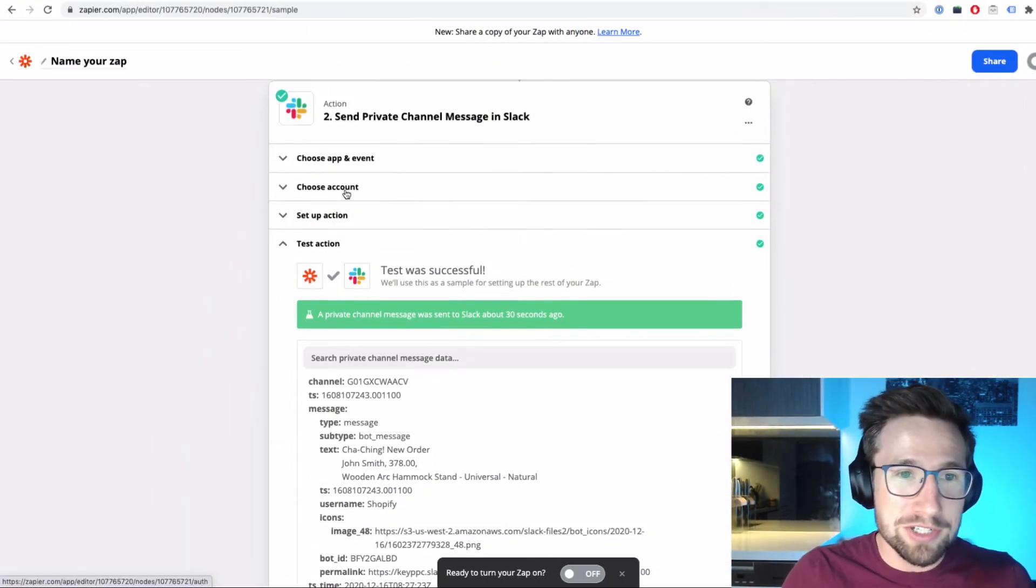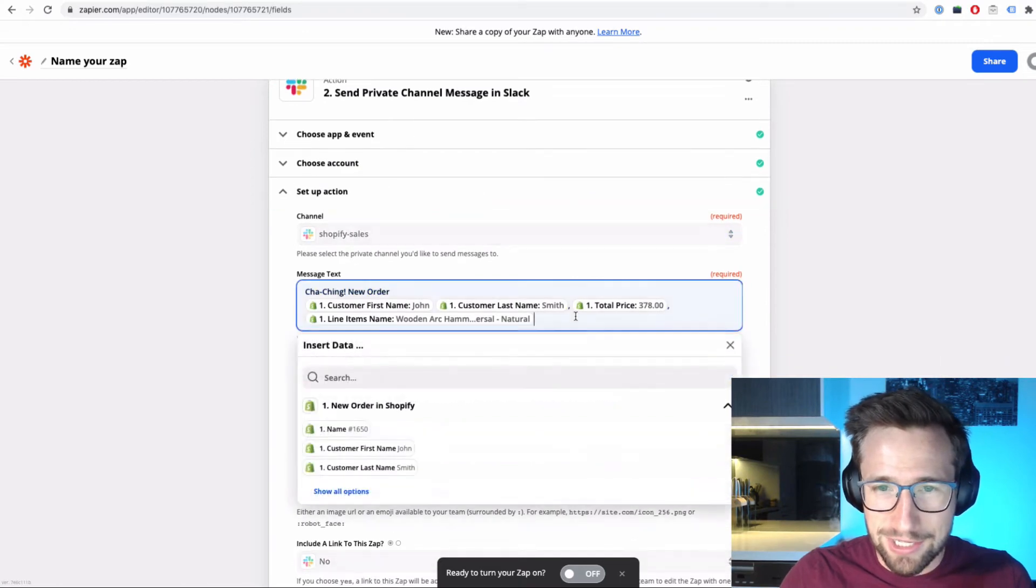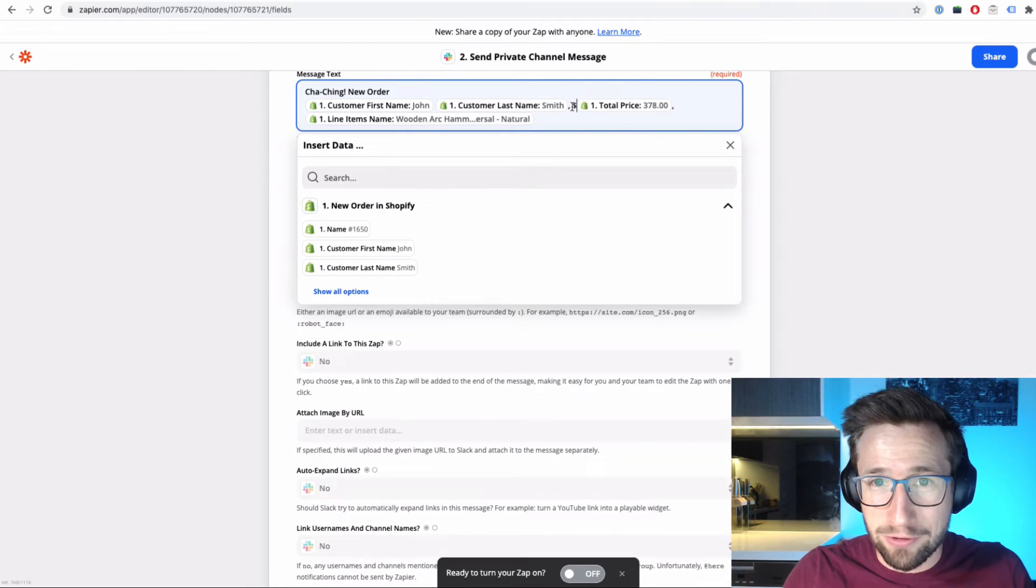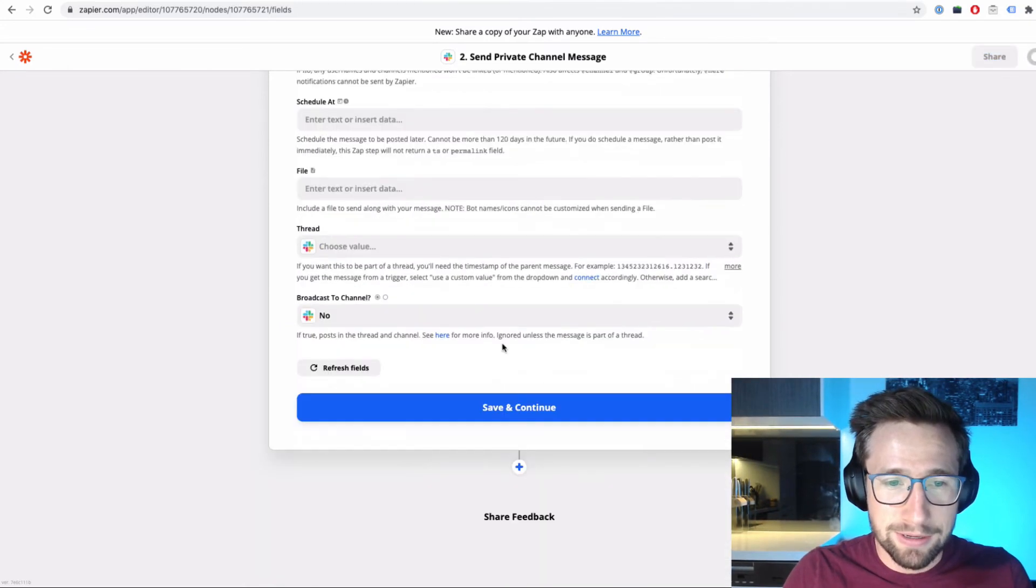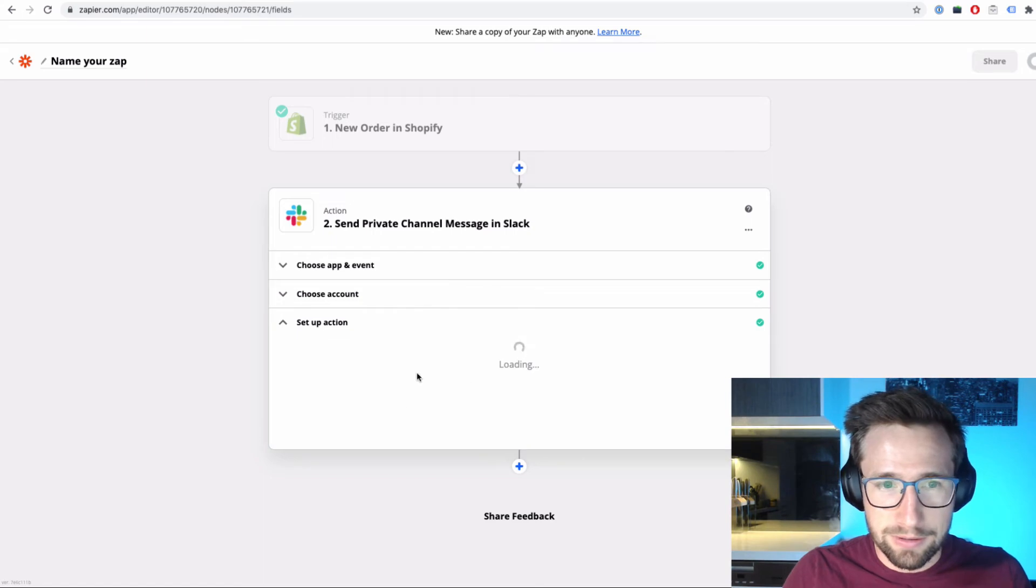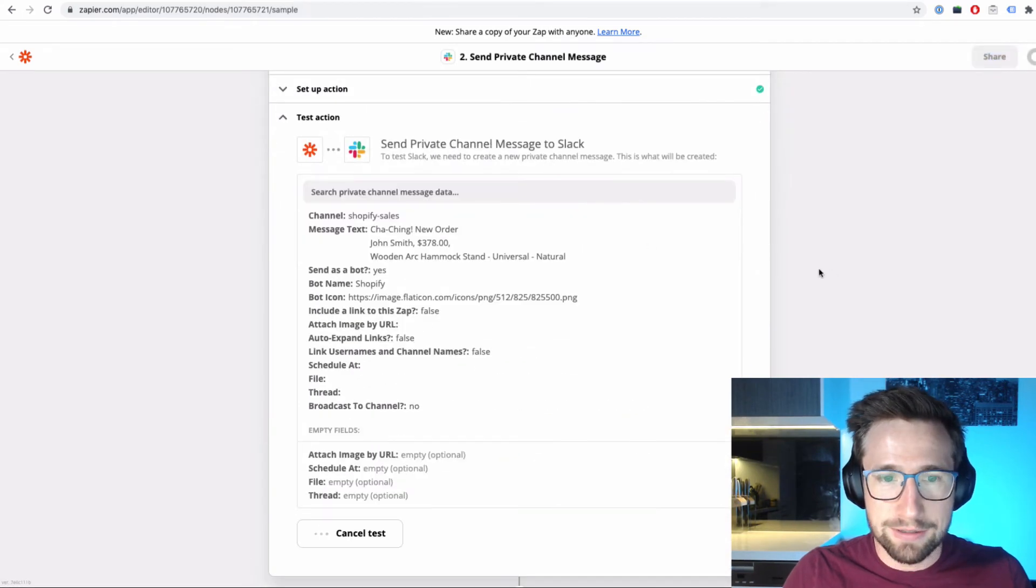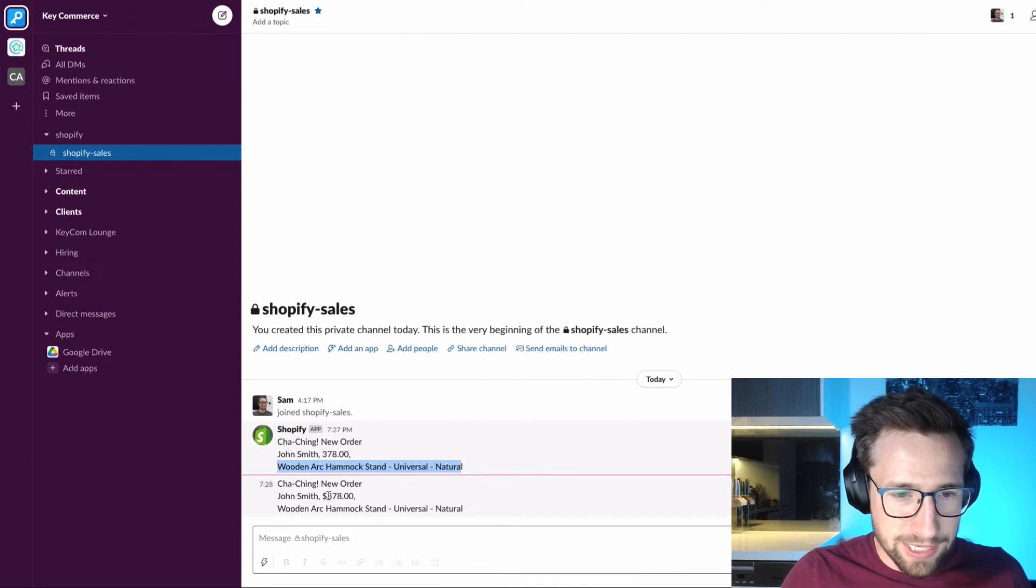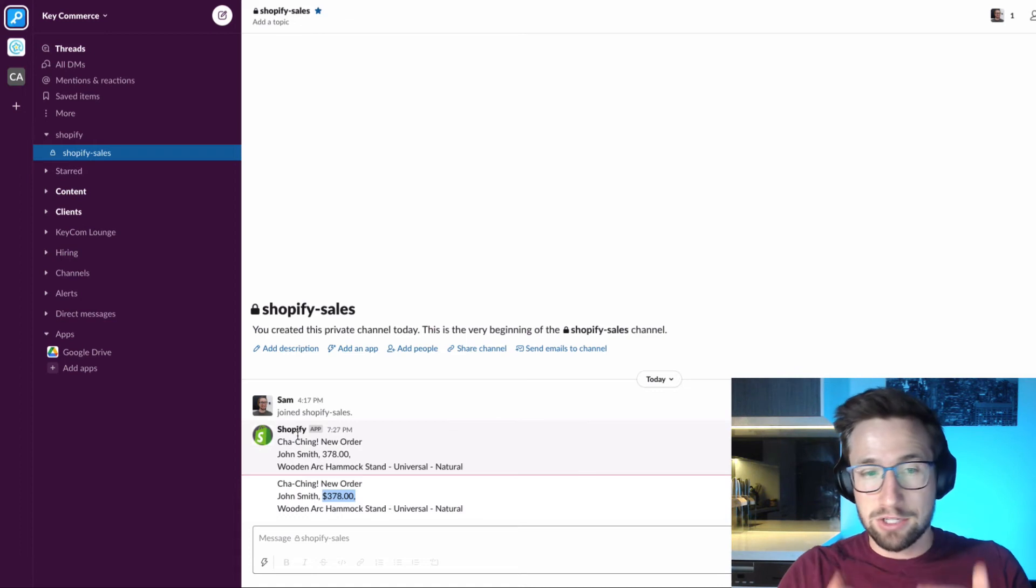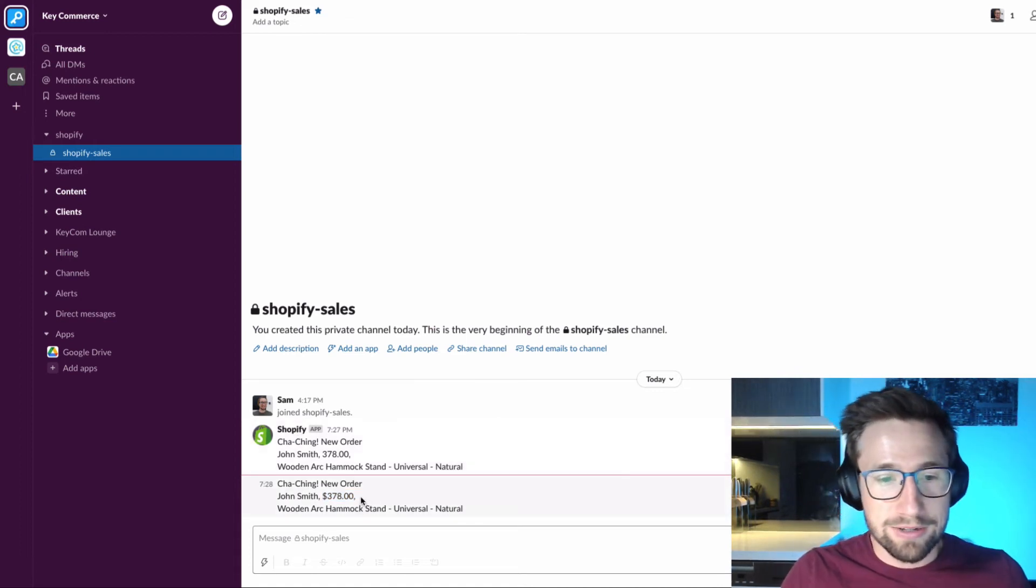Something I might change is go back and actually change the message so that it has a dollar sign. I'd much rather see the dollar sign as well. So adding that in before, so it's going to have the dollar sign, then the actual total price. Save and continue. Retest. Let's head back over. There it is again with the dollar sign. It doesn't show the image because it was already shown here, but every time there's like a new one, like the next day or so, it'll show that again. So there it is. That's how you do it.